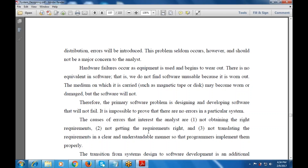Hardware failure occurs as equipment wears out, but there is no equivalent in software — we do not find software unusable because it is worn out. The medium on which it is carried may become worn or damaged, but the software will not. Therefore, the primary software problem is designing and developing software that will not fail. It is also impossible to prove there are no errors in a particular system.